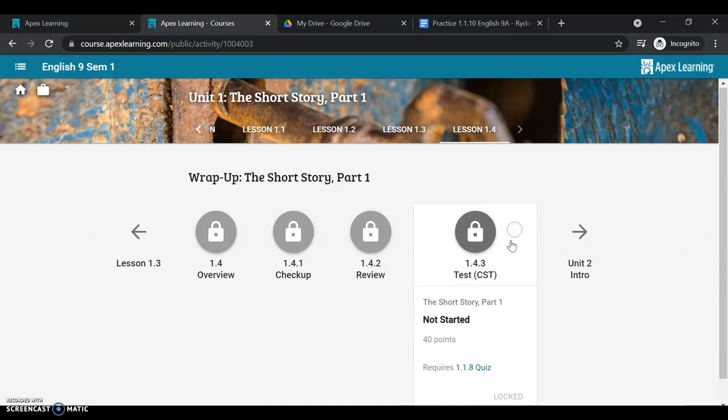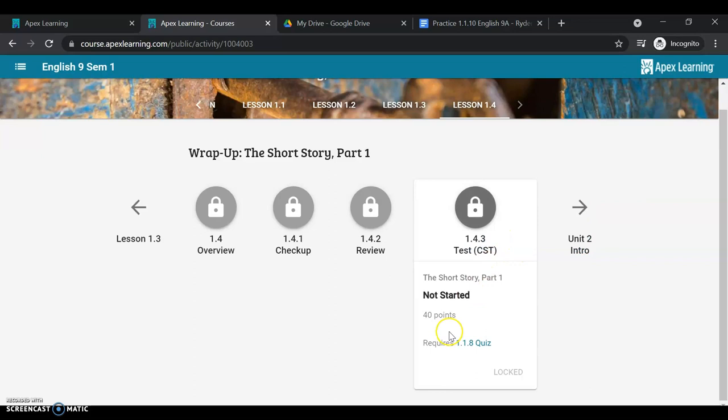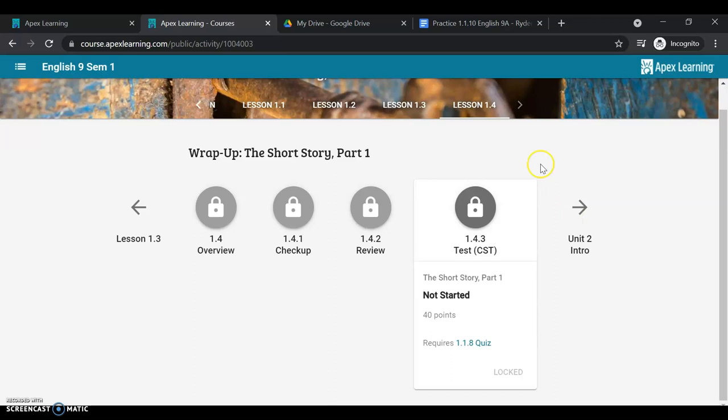Now the tests must be taken at a proctoring site. So whether that's the Kent ISD or your local school that has hosted a proctoring site, reach out to your counselor for more information on that. You'll need to be on campus in order to take this test. So I can still use my notes for this, but I'll need to be on campus at the ISD or at my local school if they're hosting a testing site in order to take this test.